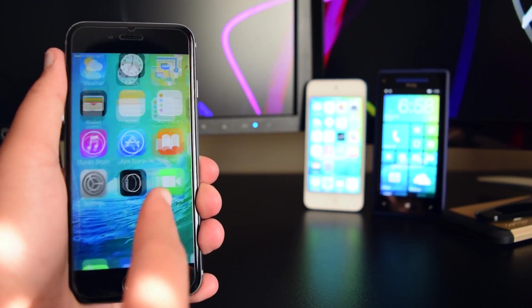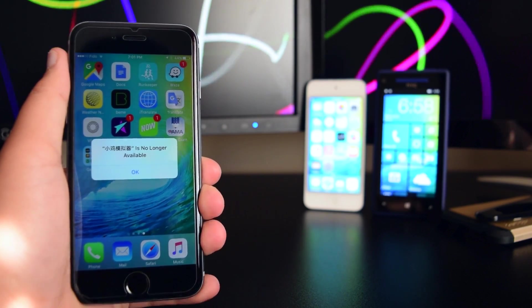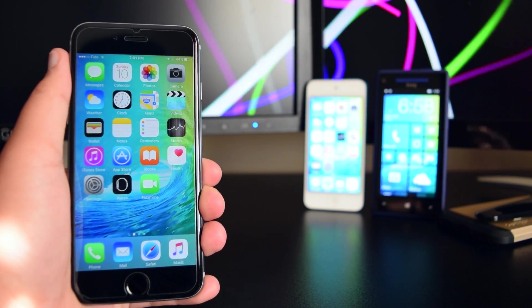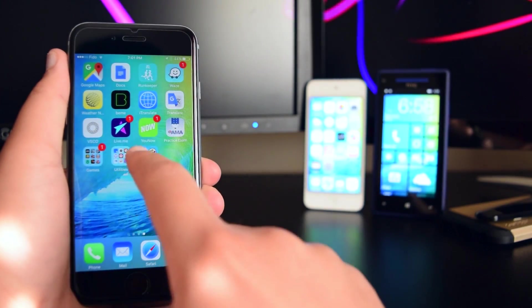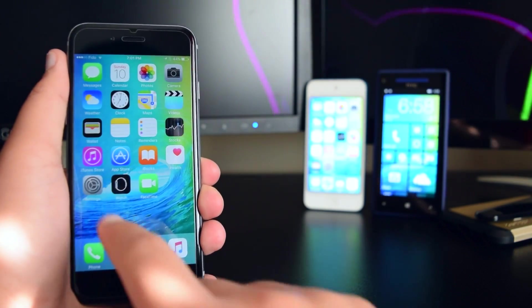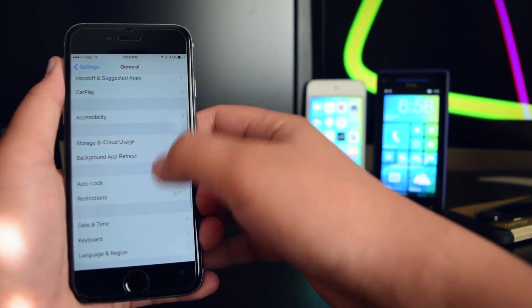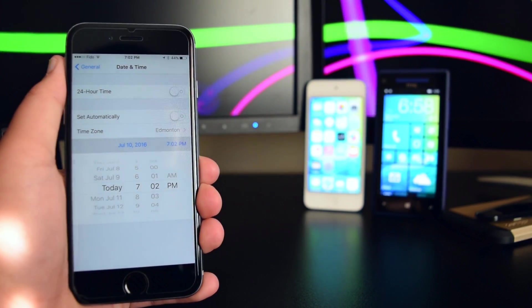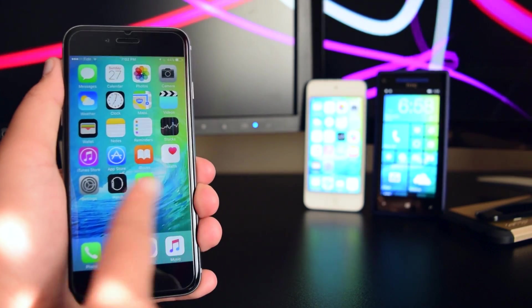If we go to the home screen and tap the application, it'll say 'The application is no longer available.' This is the only downside — you can only use this app when the date is set back to July of 2014. So head back to Settings, go to General, scroll to Date & Time, turn off Set Automatically, and go back to July of 2014.